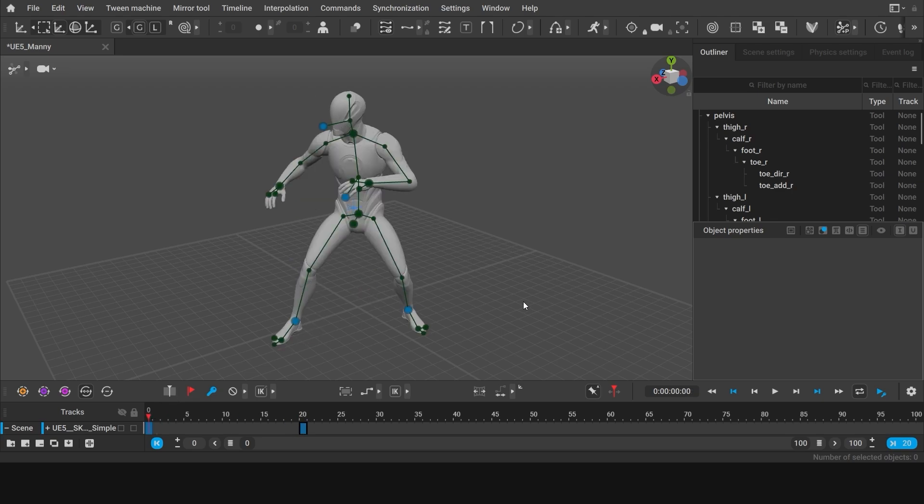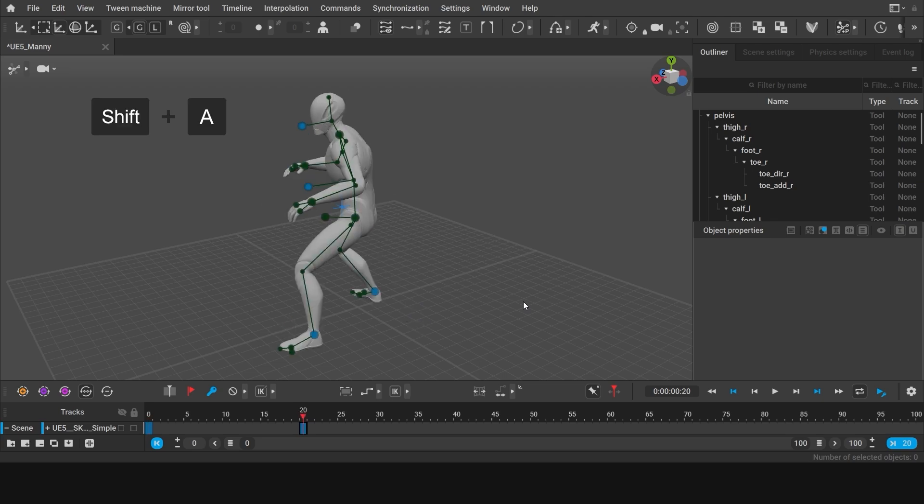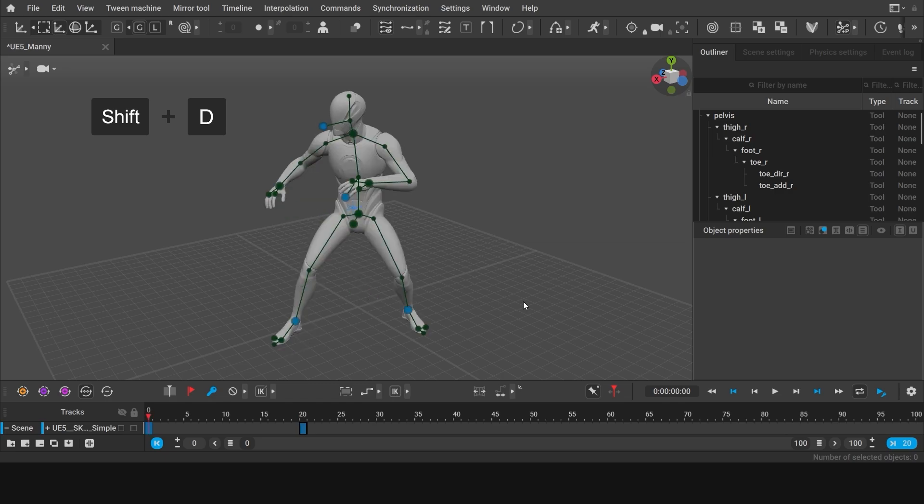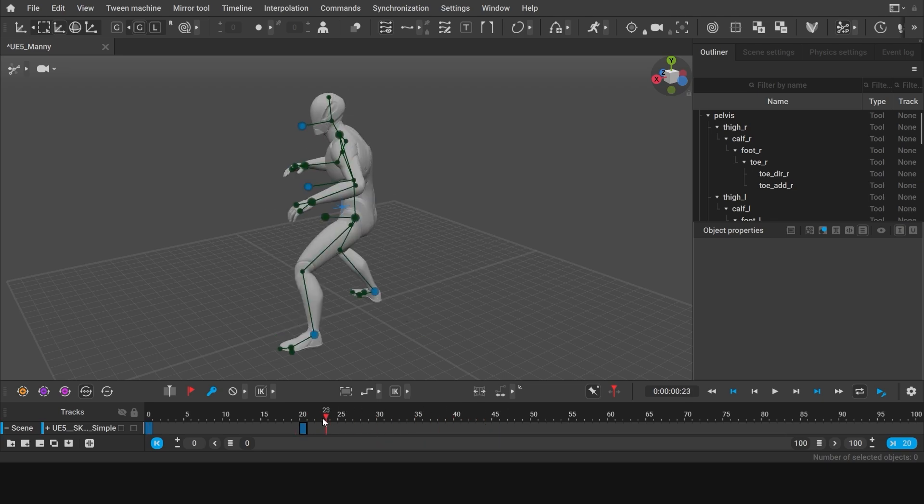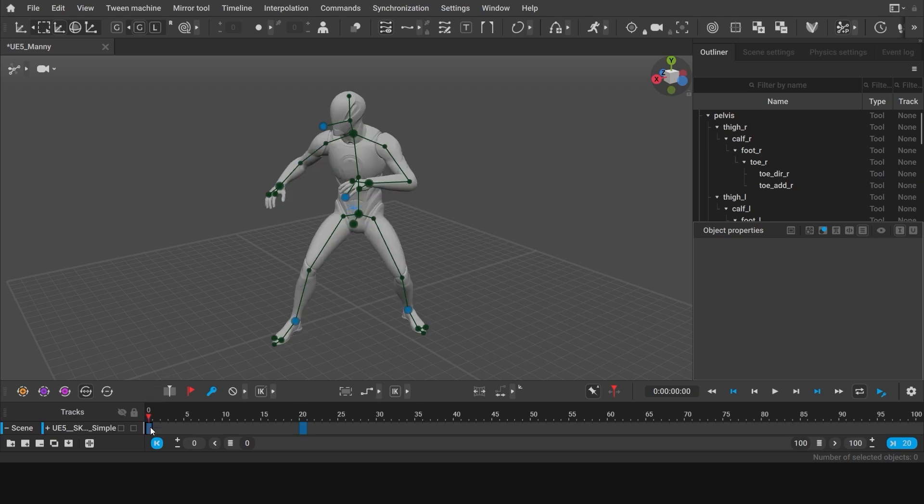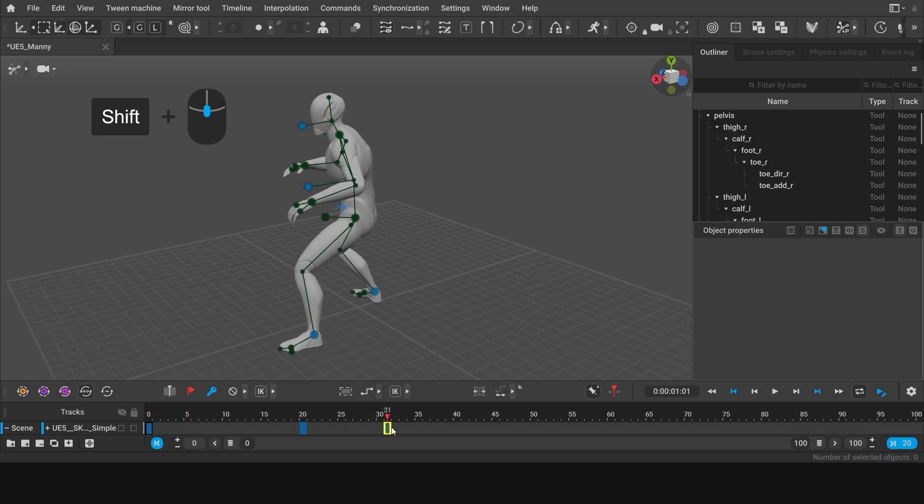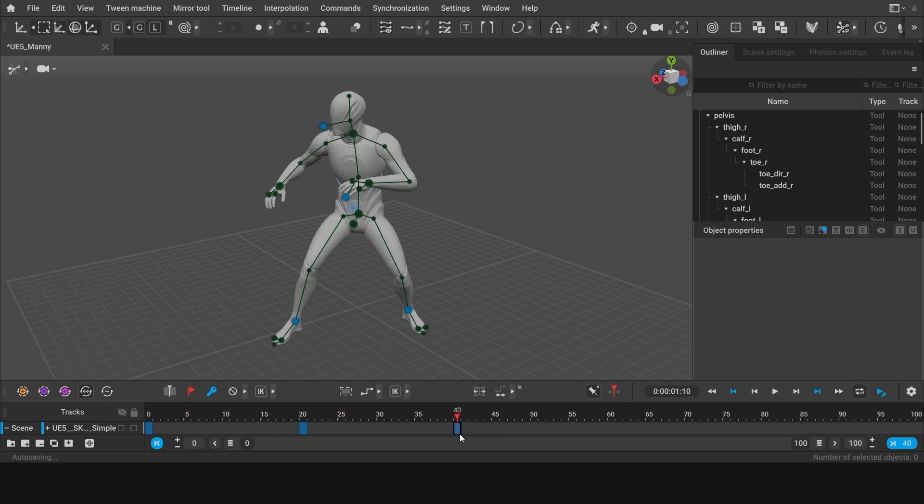You can quickly switch between them by holding Shift and pressing A or D. Let's now make our animation return to our first pose in the end. This will allow us to make a looping animation. Select the key on frame 0, hold Shift and middle mouse button and drag the key to frame 40. Now we have successfully copied the first key.